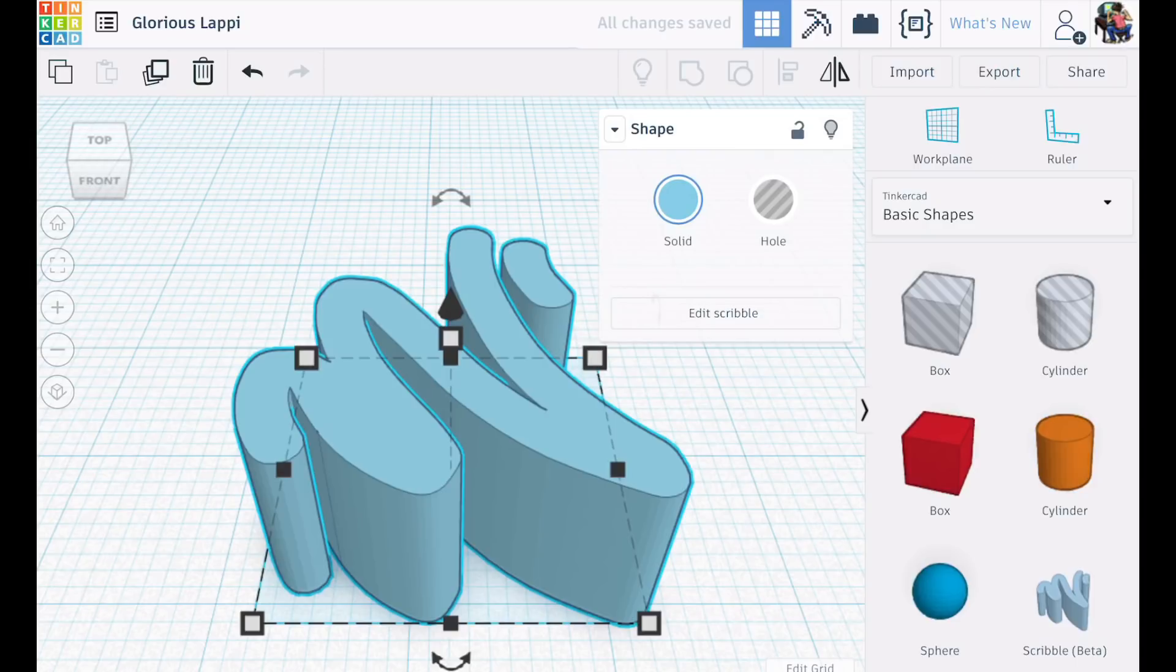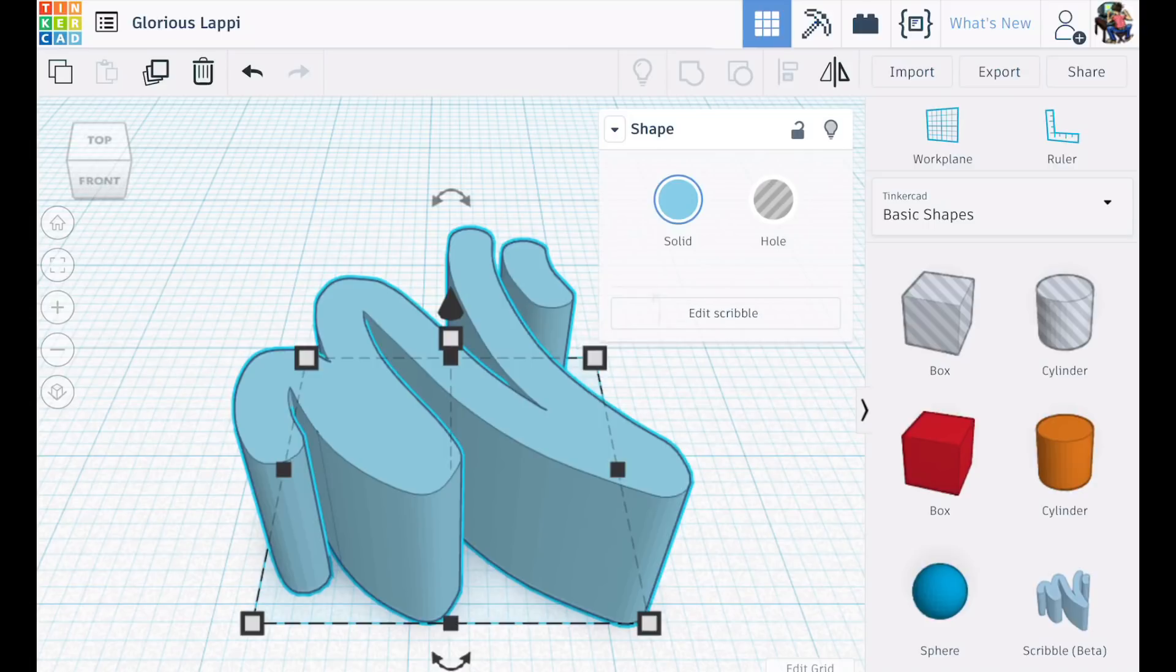If you watch Filament Friday on a regular basis you know I love TinkerCad. I use it all the time. Share tips and tricks with you guys through my videos and a new tool like this, the scribble tool, is just fantastic. There's so many ideas popping in my head of things I can do with it.